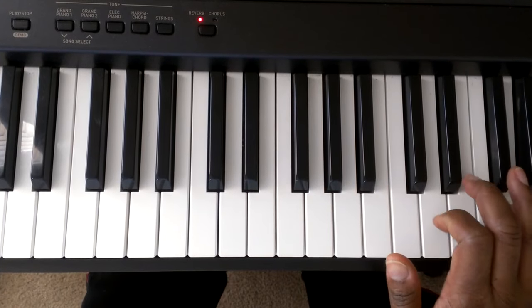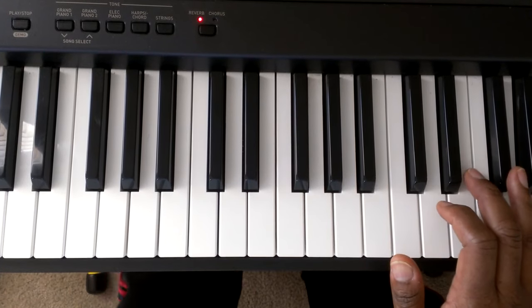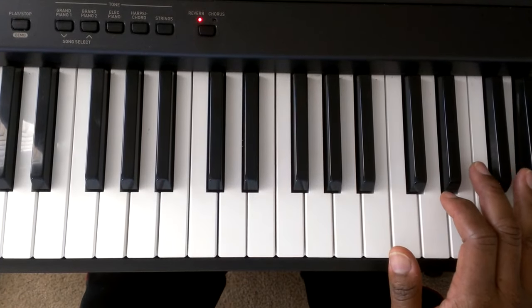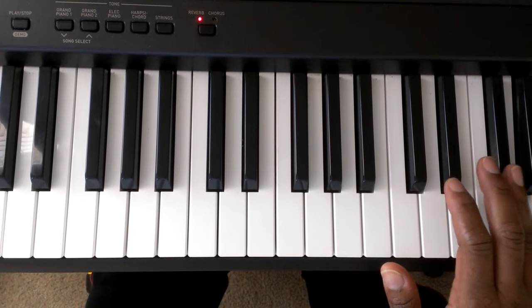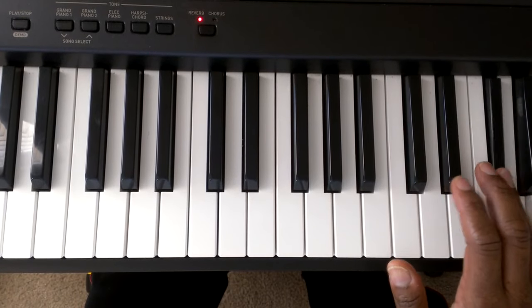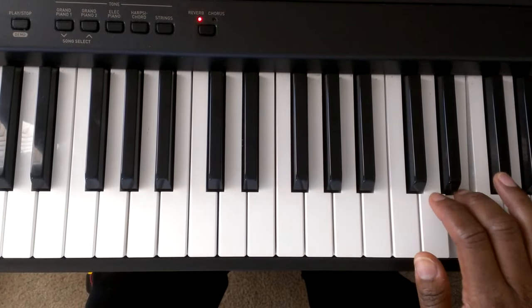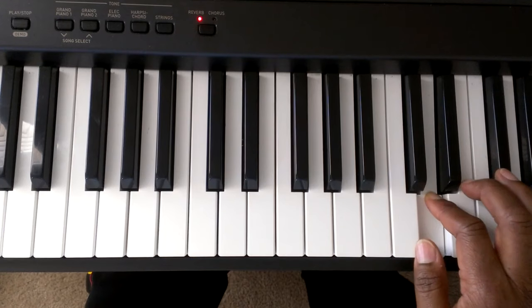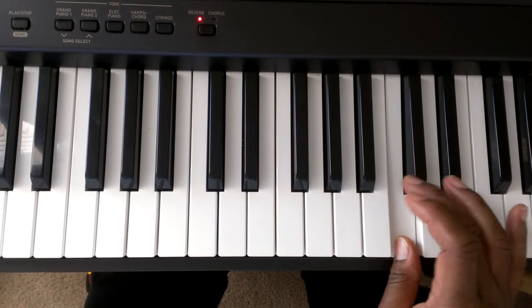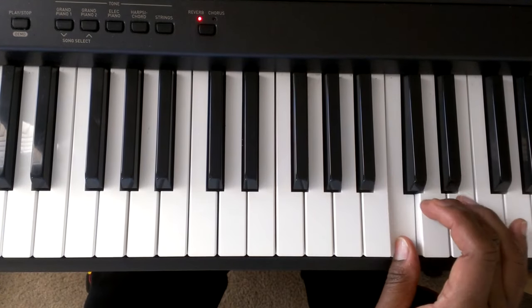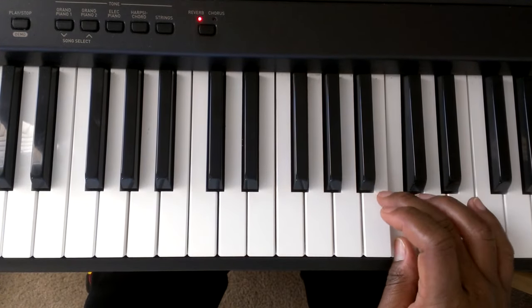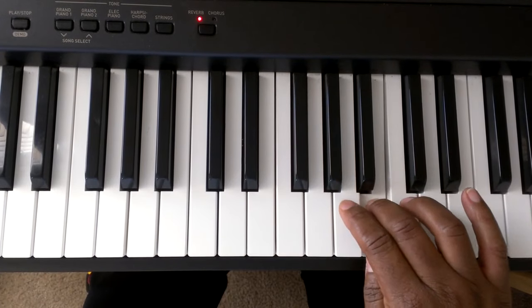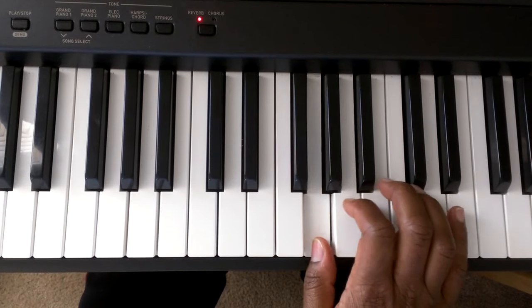Okay, now to bring that pattern down, here we go. G, F sharp, E, D, C. We're going to cross over finger number 1 to actually go to the B, A, G.